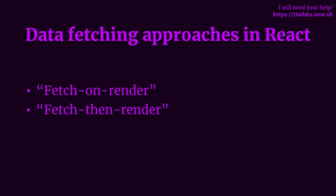However, we can't do anything until we have that data. And there's a render as you fetch approach which is an ideal scenario where we render the component and fetch for the data at the same time. But I'll talk more about that later on. Let's focus on the most common pattern now, the fetch on render pattern. That's what we're most used to.